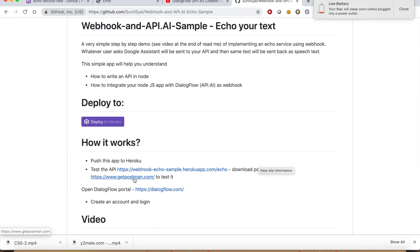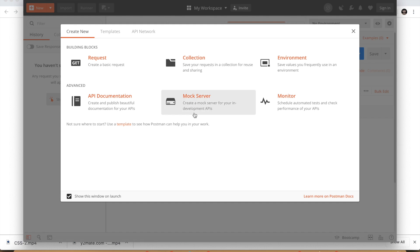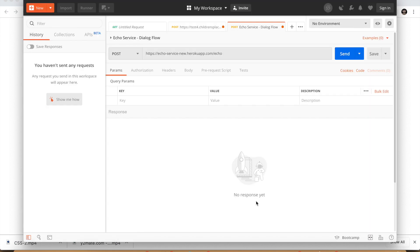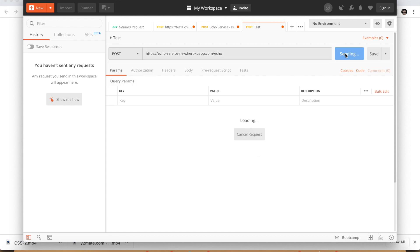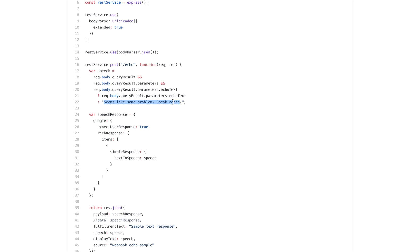Once deployed, you can click the View button to see if your app is running. In our case we won't see anything because we only have an API in place and there is nothing to display. In the readme file you will find a link to install the Postman app. I have already installed it, so let me use it to test the API. Select Request, write a request name, tag it to a collection, then click Save. Enter the path of the API, select the POST option from the dropdown, click Send. We get the response: 'seems like some problem, speak again' — which is correct since we did not provide the echoText parameter. Our API is working.